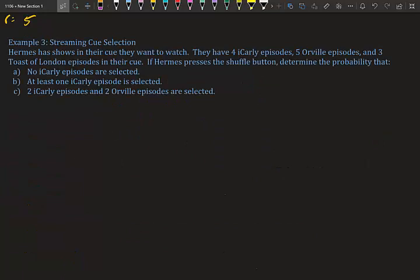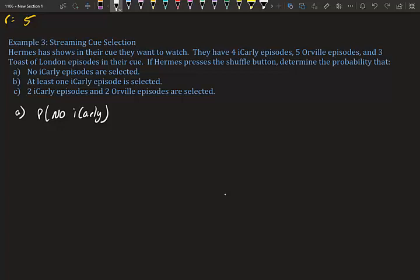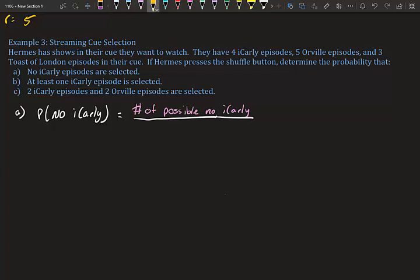Example three — streaming queue selection. Hermes has shows in their queue: four iCarly episodes, five Orville episodes, and three Toast of London episodes. If Hermes presses the shuffle button to select four episodes, determine: (a) the probability that no iCarly episodes are selected, (b) at least one iCarly episode is selected, and (c) two iCarly episodes and two Orville episodes are selected. Our combination setup is always: number of possible desired outcomes over total possible picks.